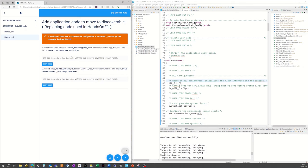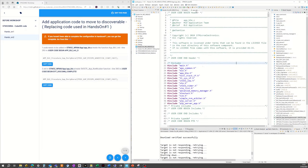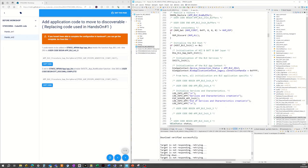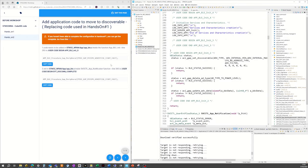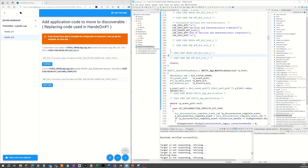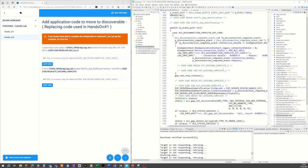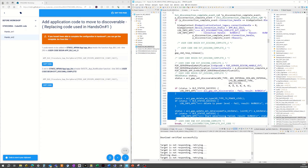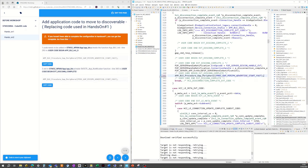Using the cheat sheet, go to app_ble.c and at the place where all the code from hands-on one was placed, simply replace it with the new single line copied from the cheat sheet. Do the same for when receiving a disconnection complete event — when we receive the disconnection, we want to start advertising again to be discoverable and accept a new connection. Starting advertising is an application decision; it is not automatic.